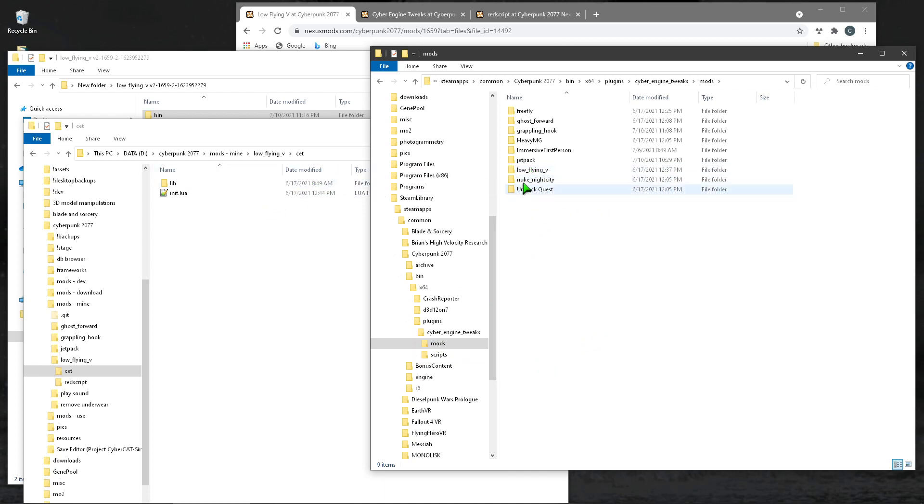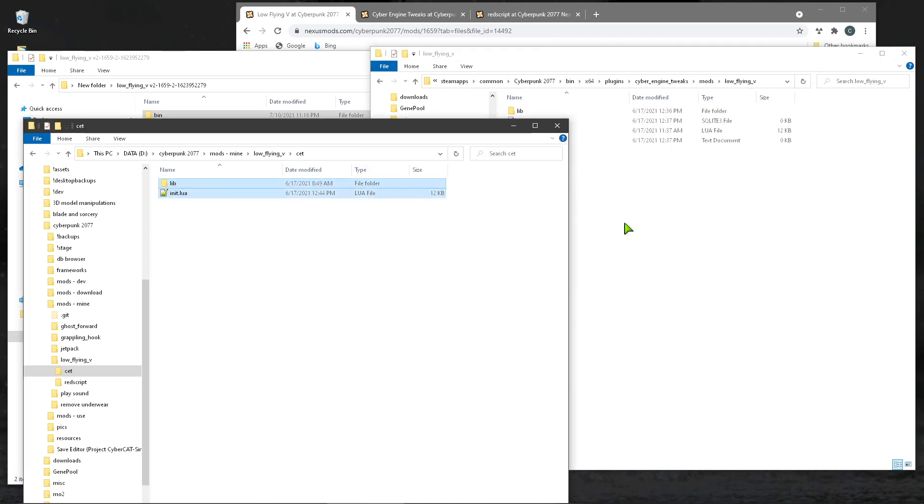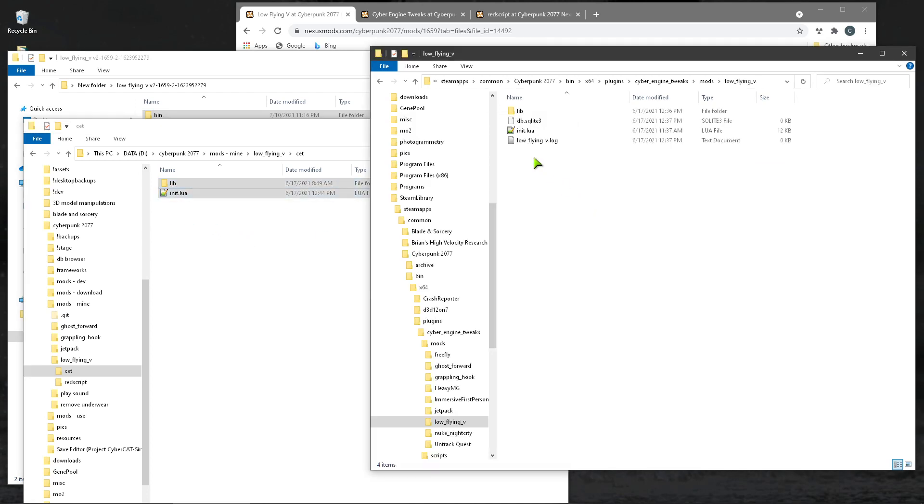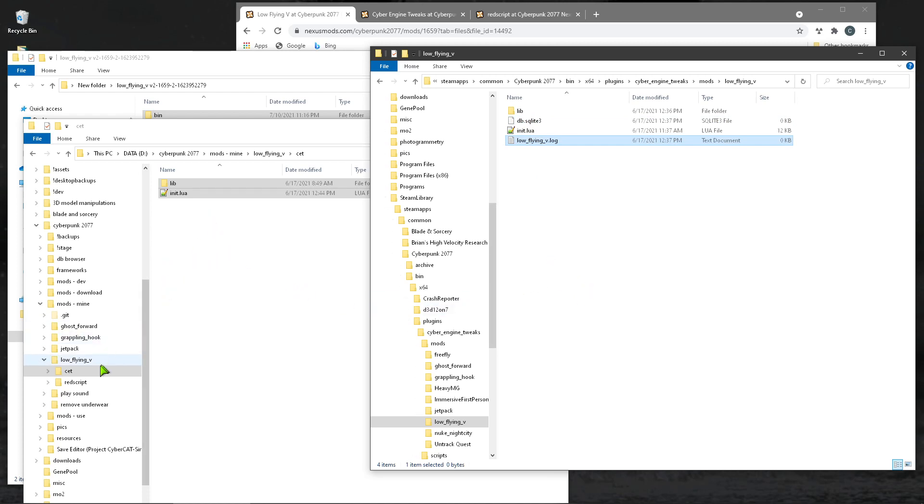In this case, like low flying V create that. And then I just copy drag, this, DB dot SQLite. And then the log file will get generated the first time you run the game. So if they have it, it's not needed.